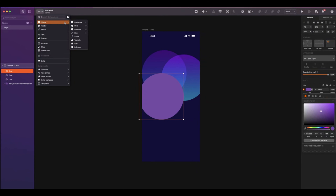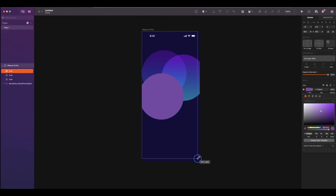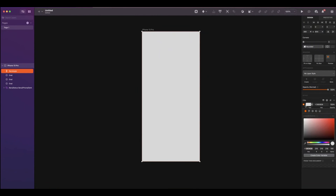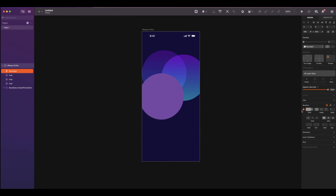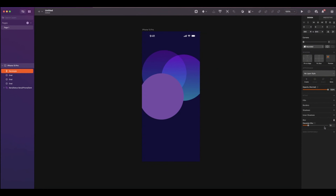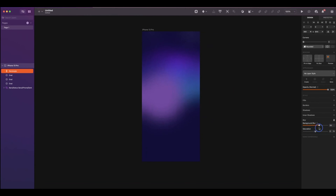We will now add a blur effect. So draw a rectangle with the same size as your device. For this rectangle, remove the fill color and the border as well. On the blur section, click on the plus and select background blur. So with that effect, everything behind that layer will be blurred. You can adjust the intensity of the blur and saturation.